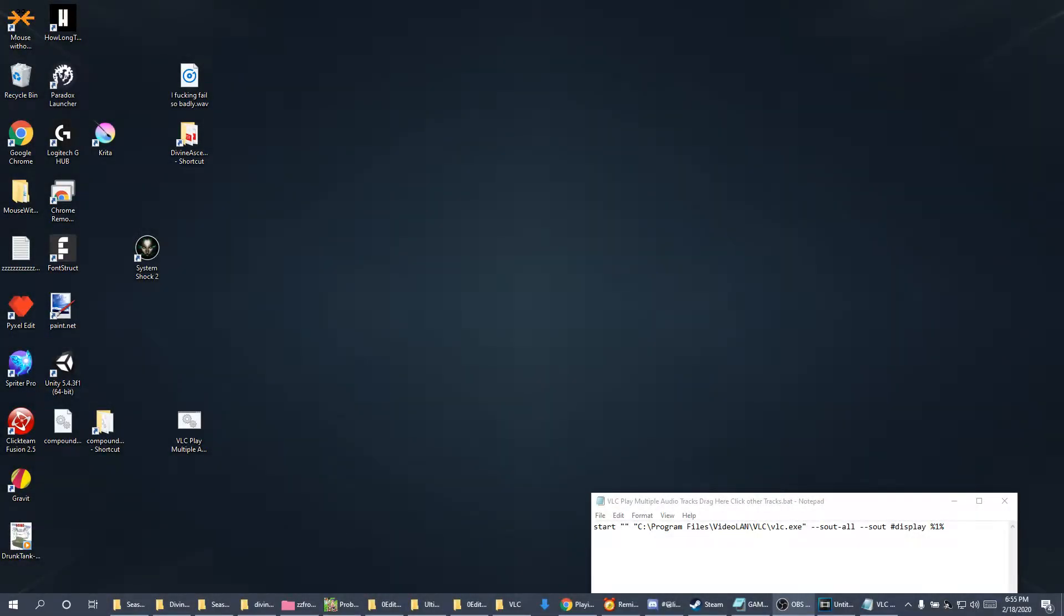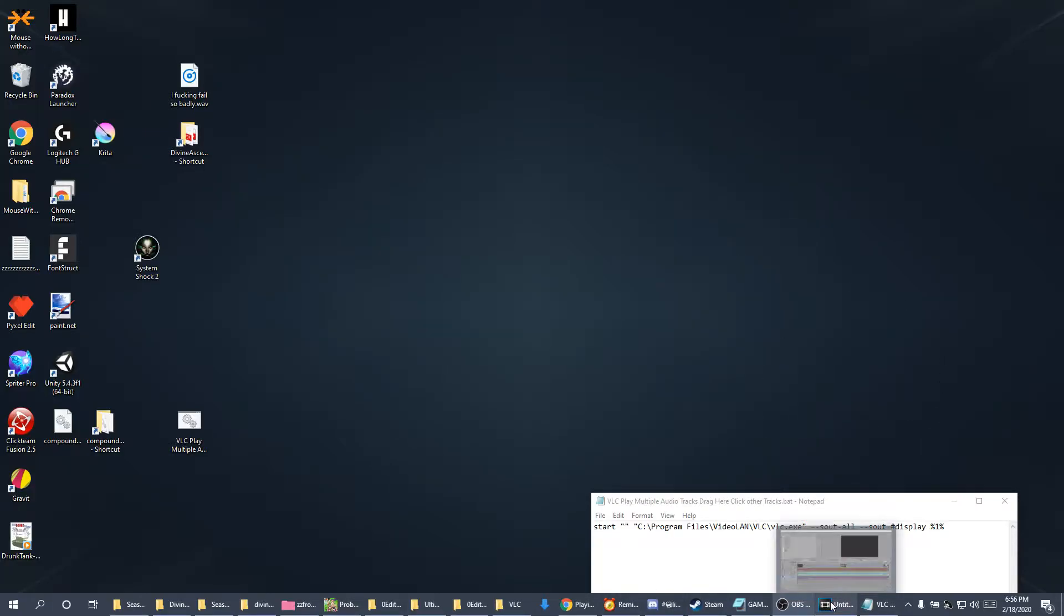Okay, so I'm doing this how-to to explain how to play multiple tracks in VLC. You might be saying, why would you want to do that? Well, for example, if you're like me, let me see.